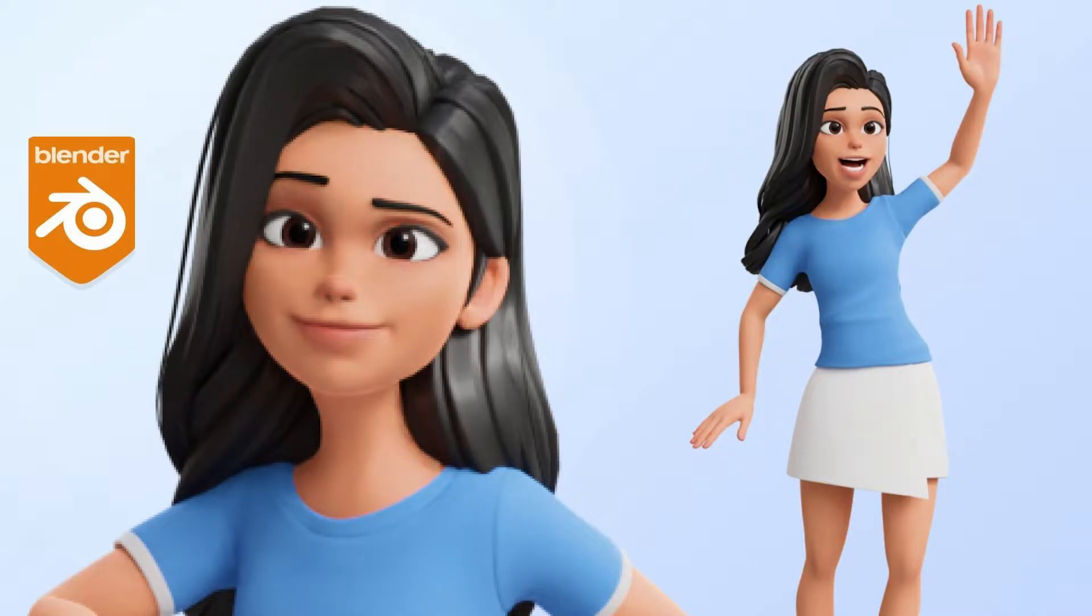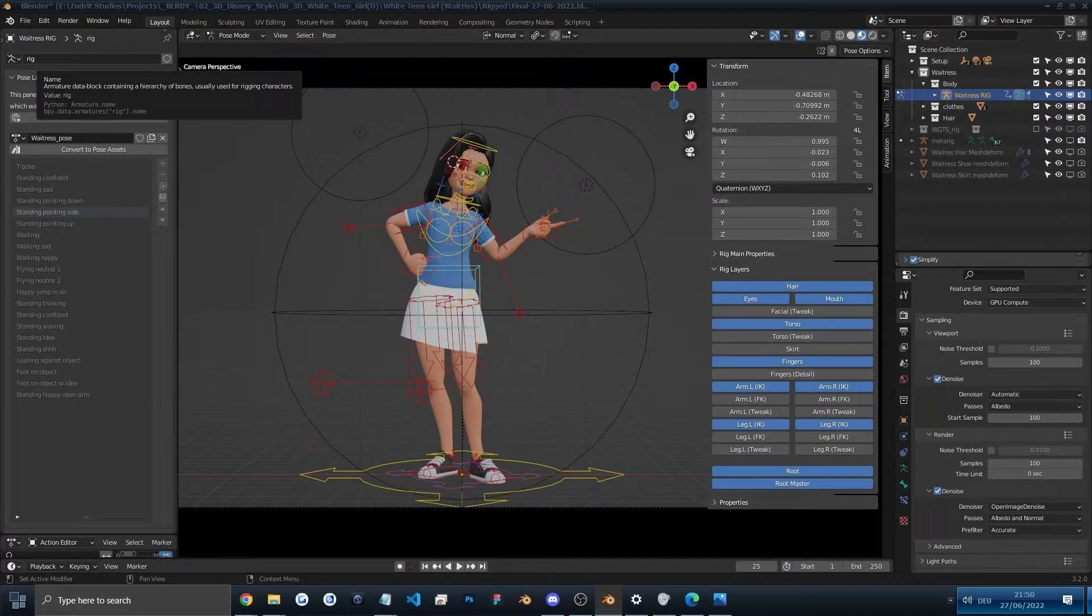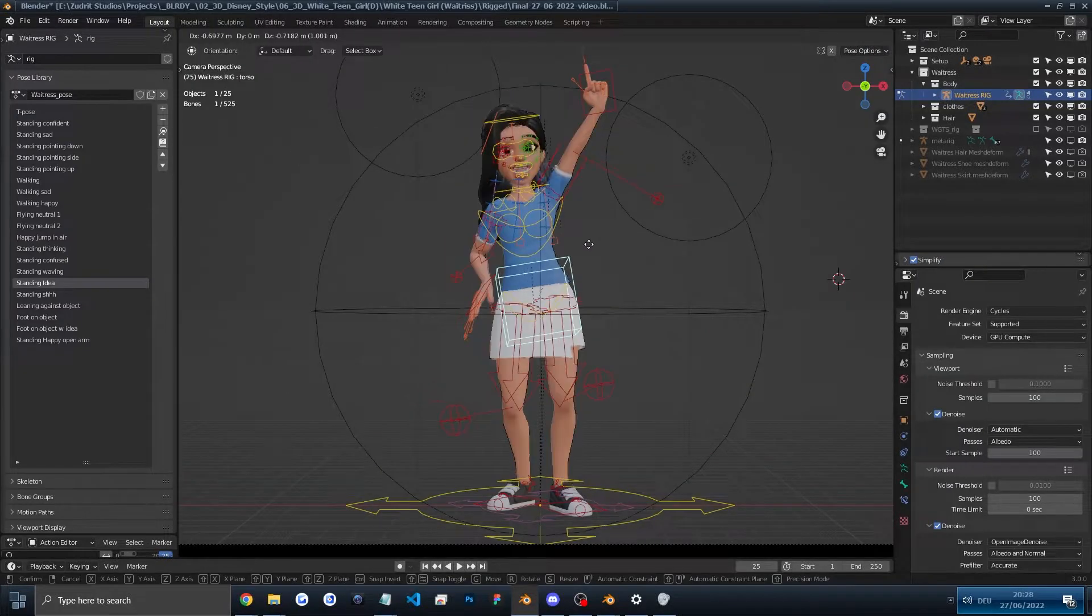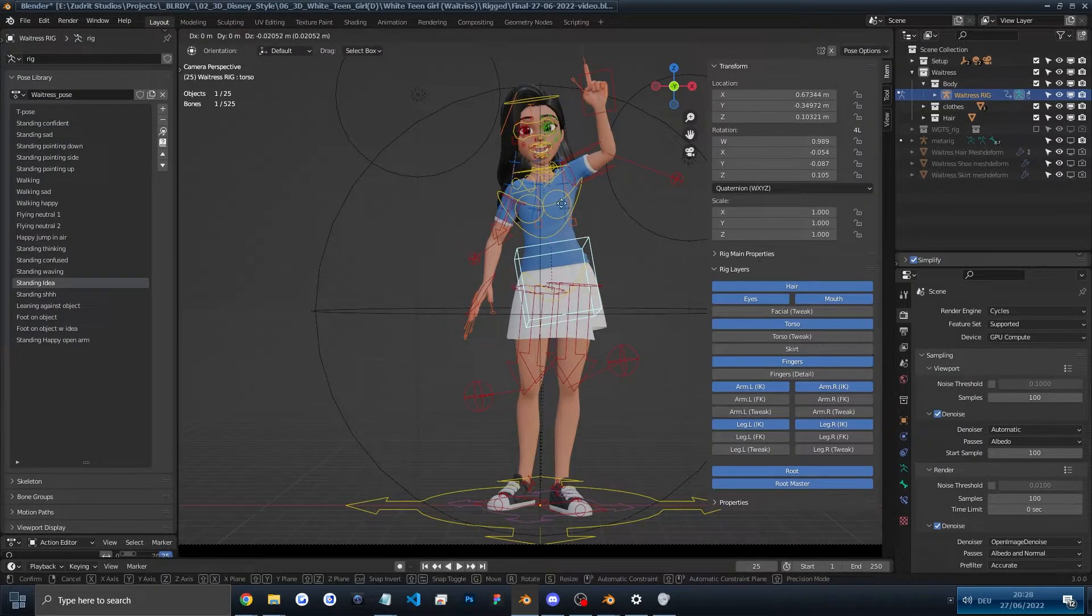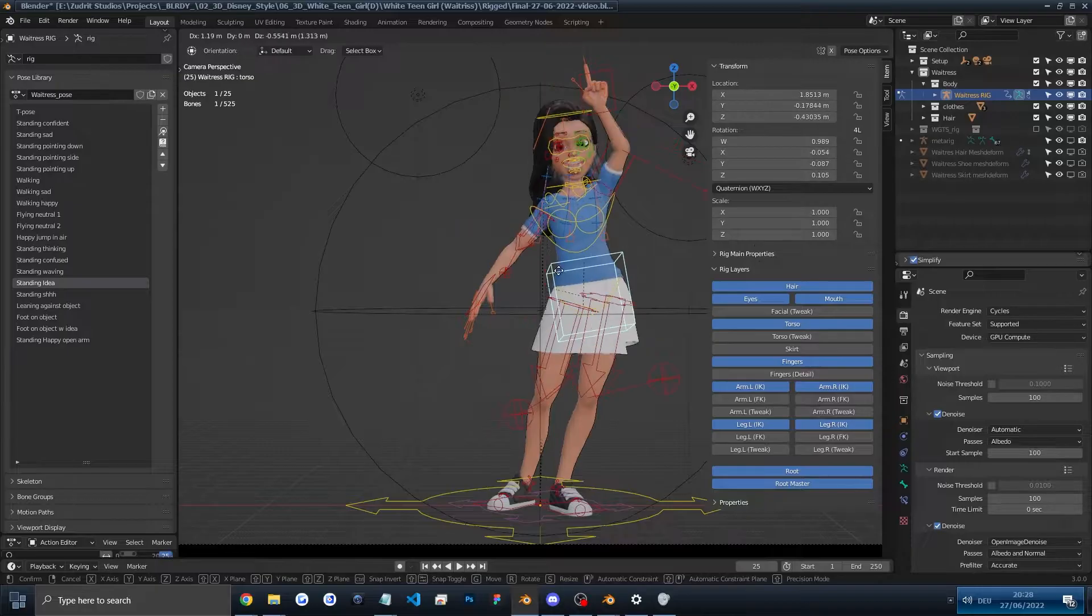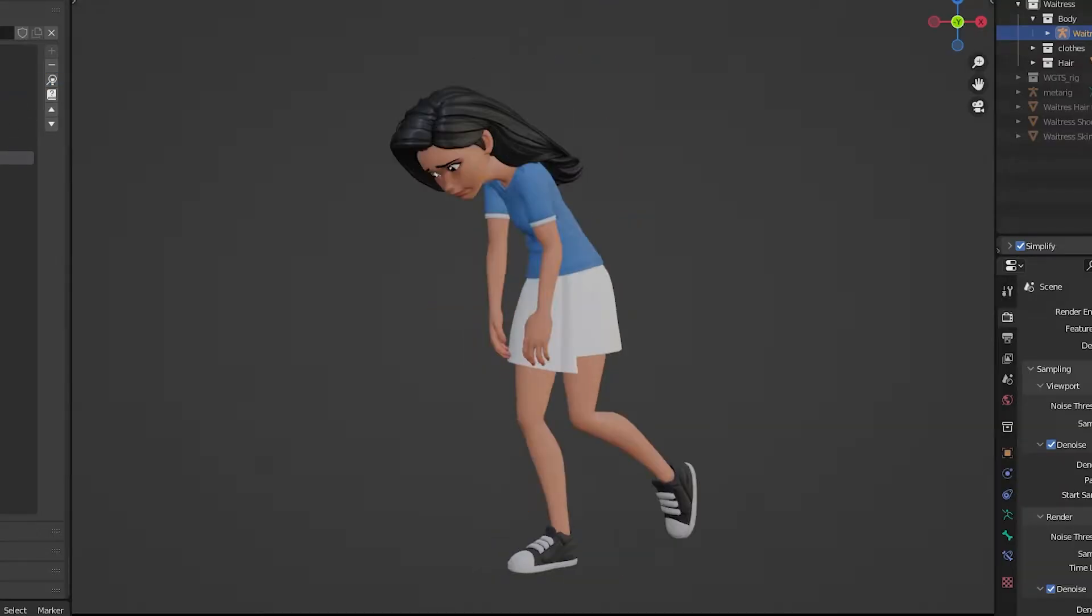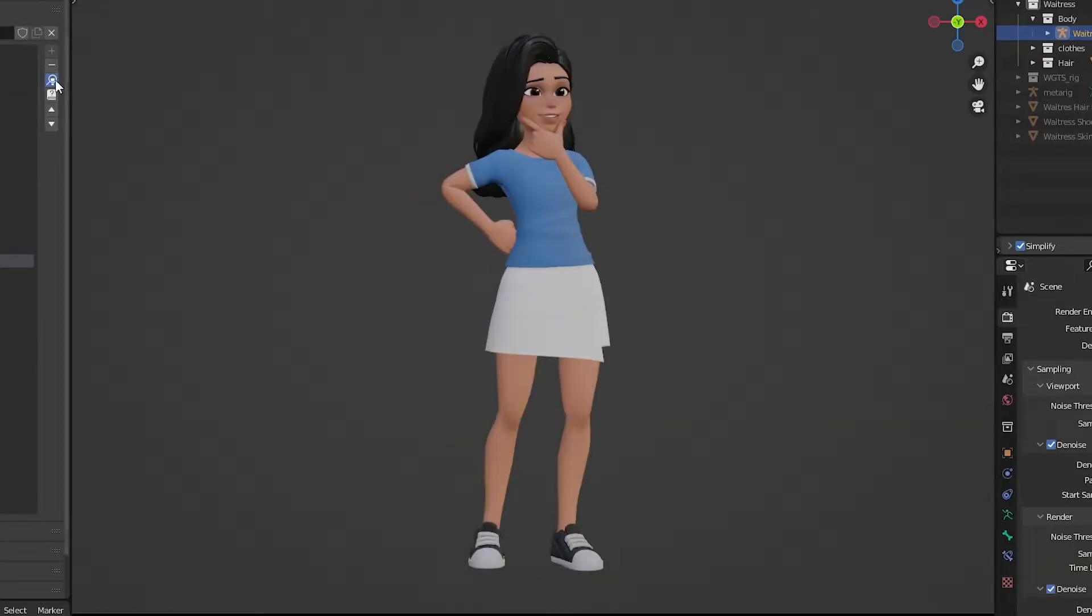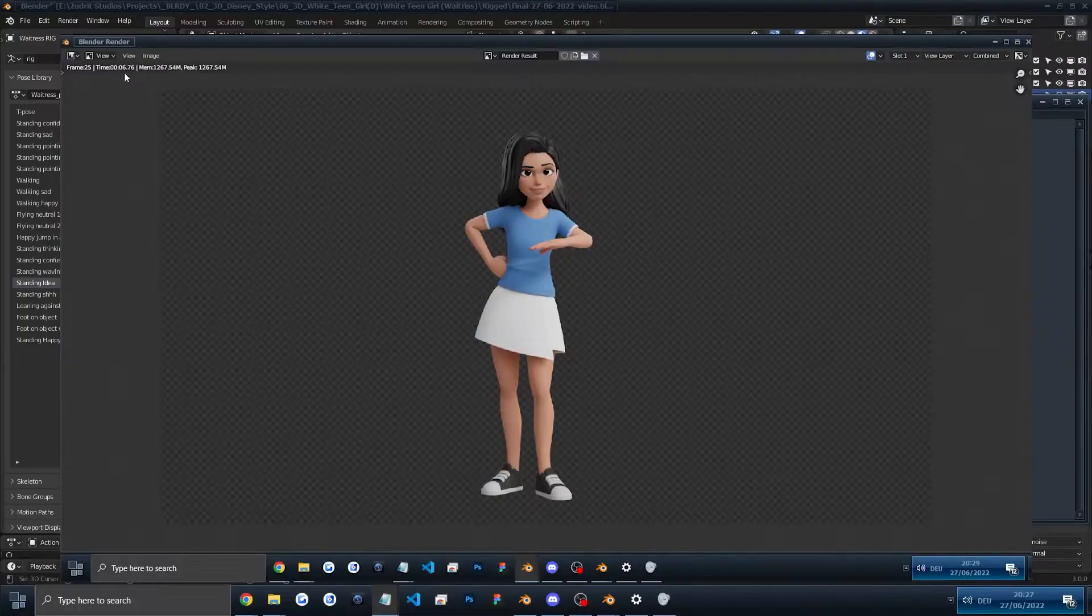Today we're going to check out this white teen character and this is what is included in this purchase. You will receive a fully rigged character with 22 custom poses and with very quick renders.